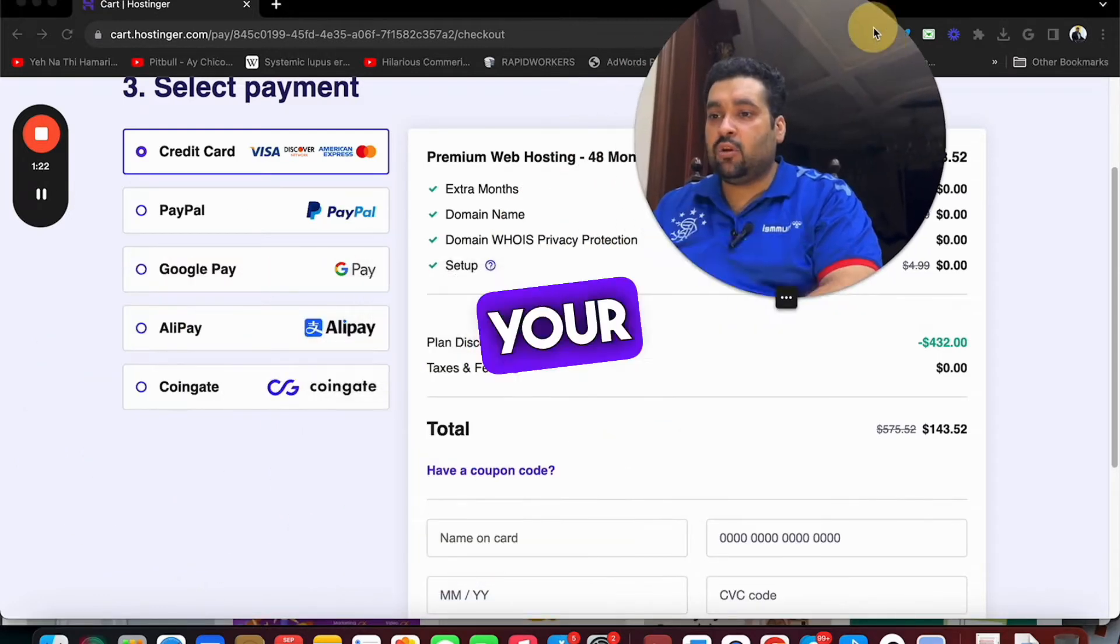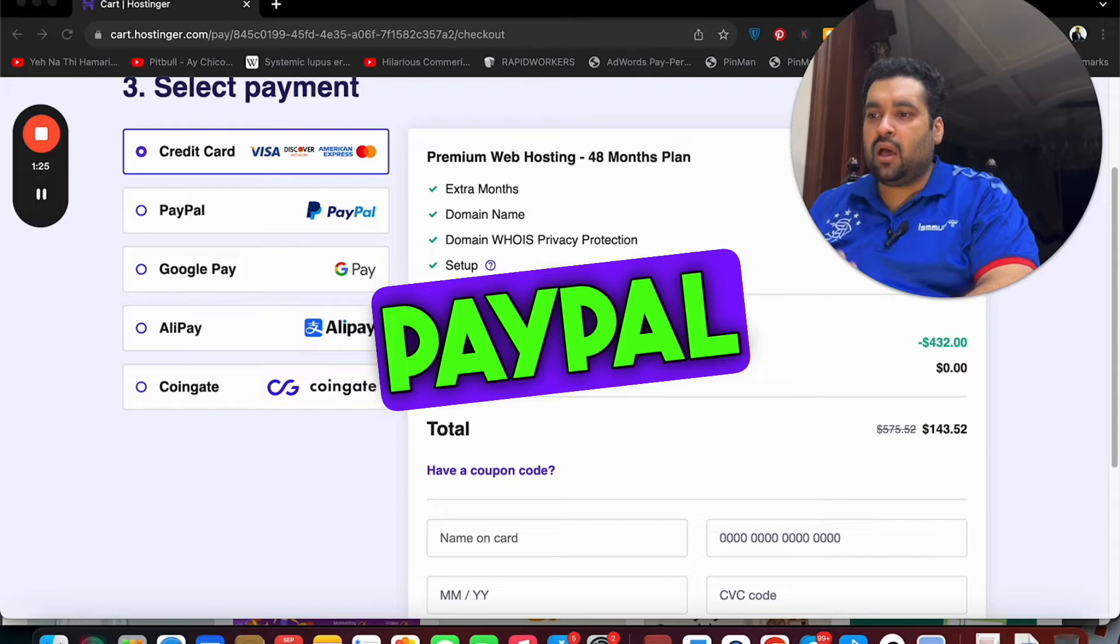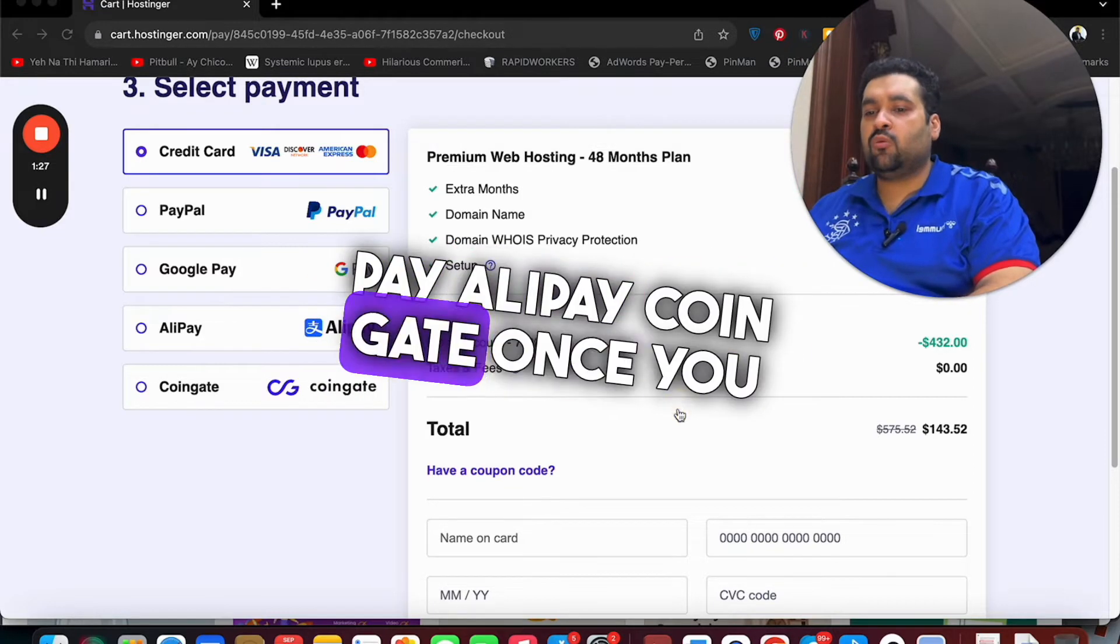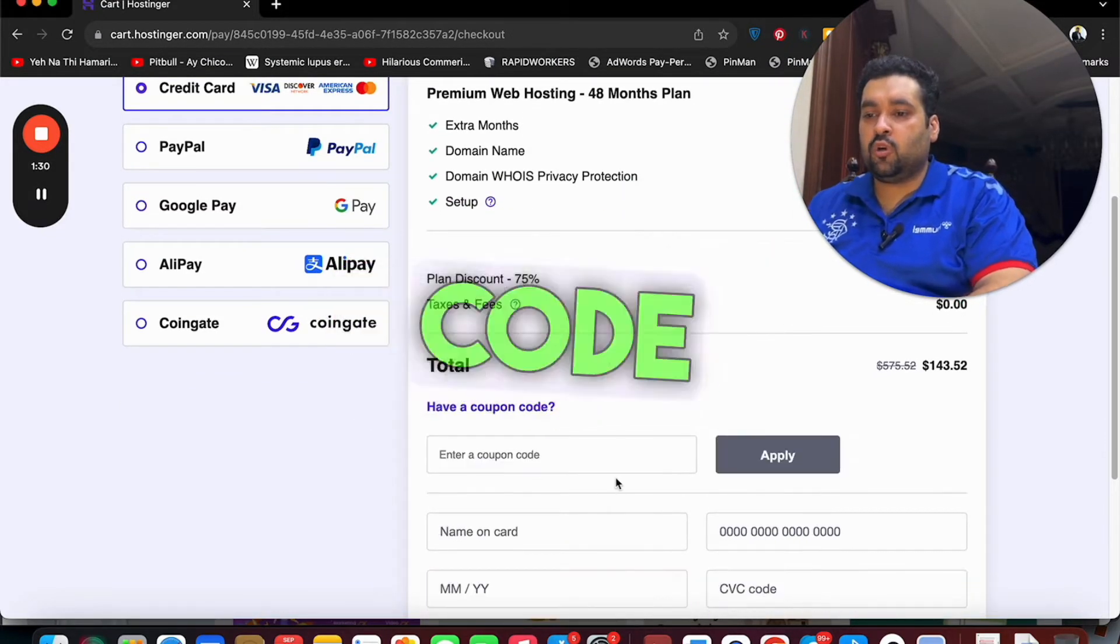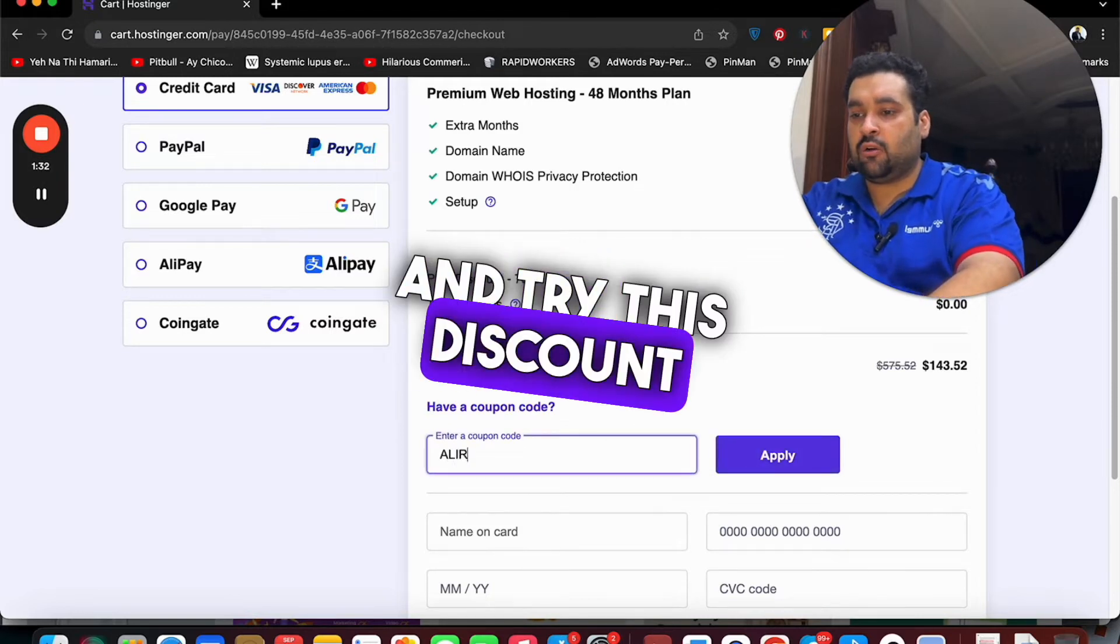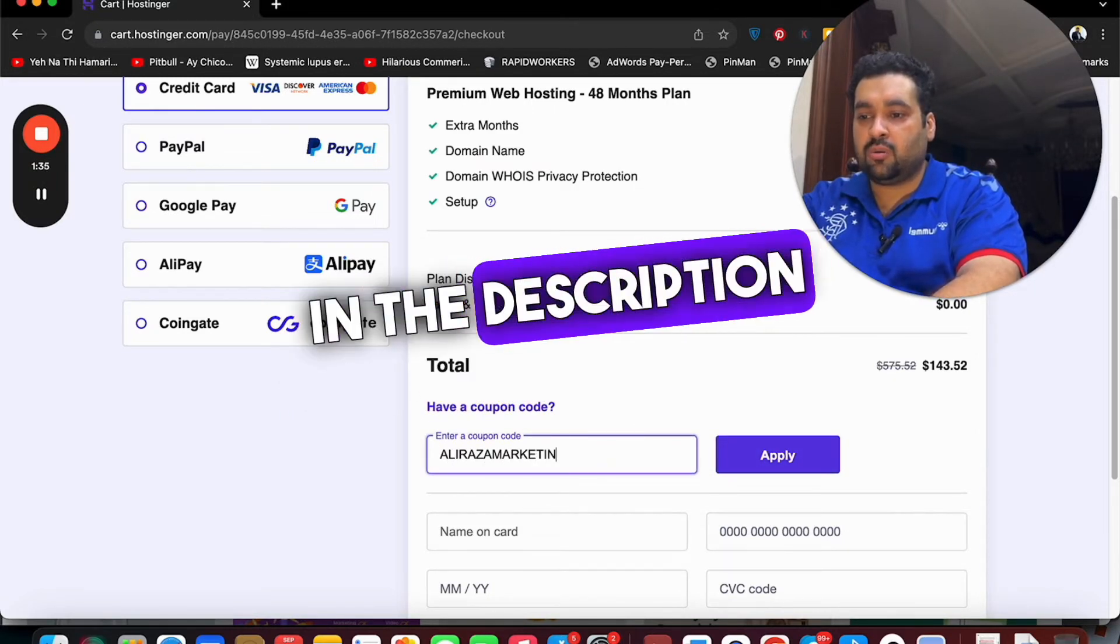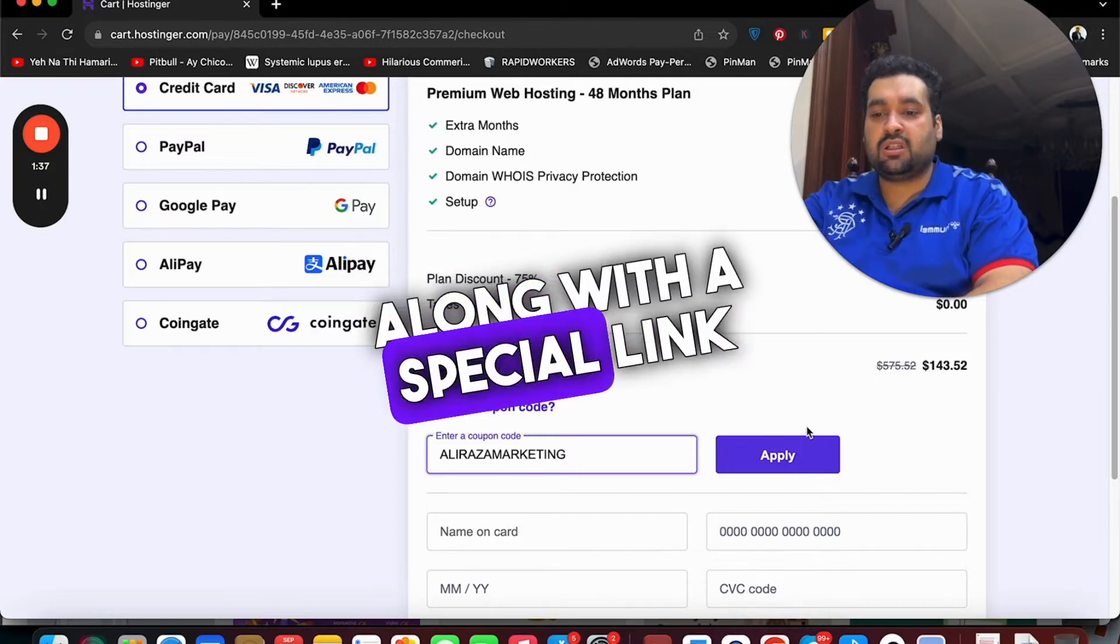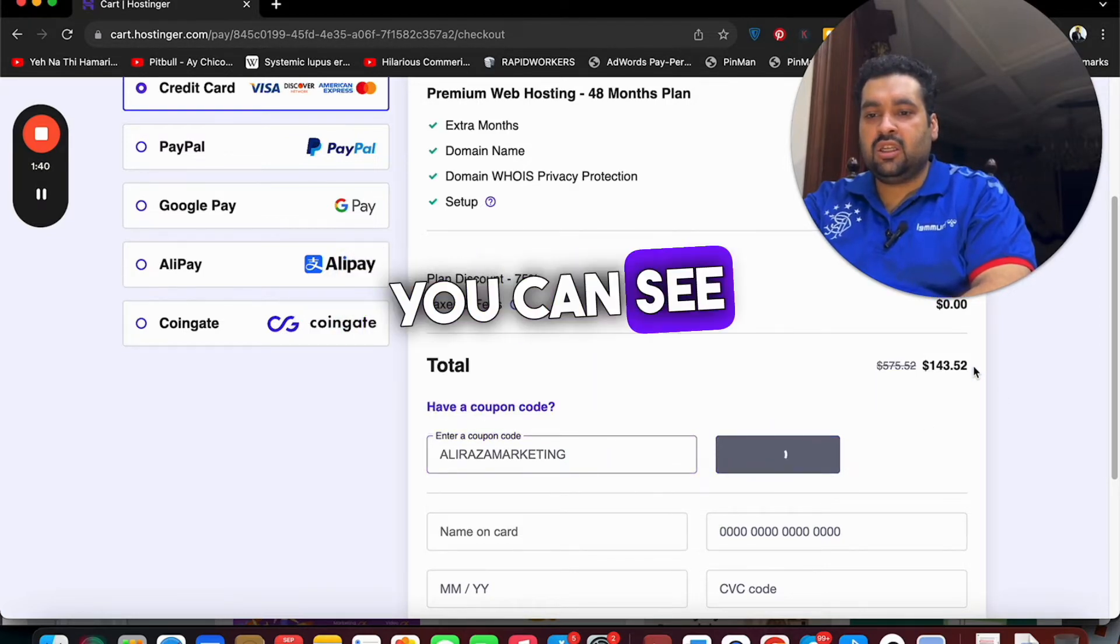Select your payment method. You can pay by credit card, PayPal, Google Pay, Alipay, Coingate. Once you select it, scroll below, select the have a coupon code and try this discount code. You can find this discount code in the description of this video along with a special link. Now select the apply button, you can see the current pricing which got a further discount.